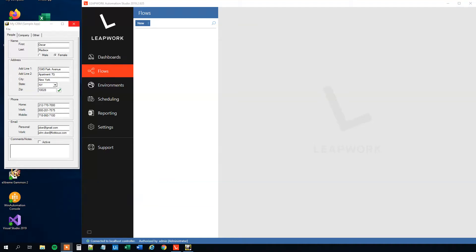My name is Anders Jensen. Let's learn some Leapwork RPA. Today we will see how we can do a CRM data entry using Leapwork. If you enjoyed the video, don't forget to subscribe to the channel to get all the new videos about Leapwork and RPA. With that said, let's get started.